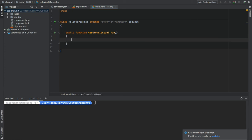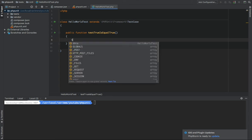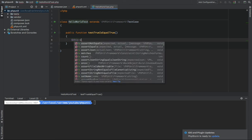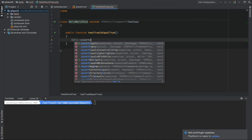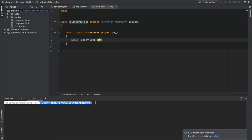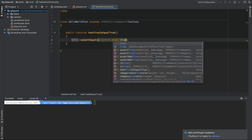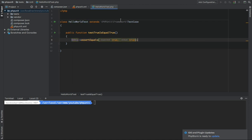So we want to assert equals true equal true. So now if we run this,